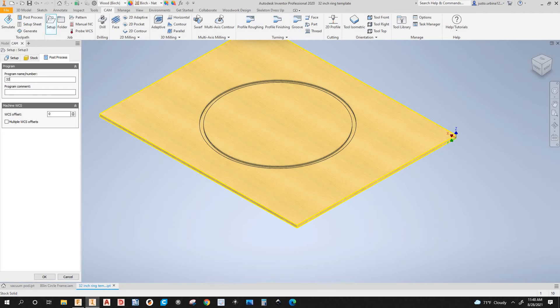I'm going to name it: 32_inch_ring_template.